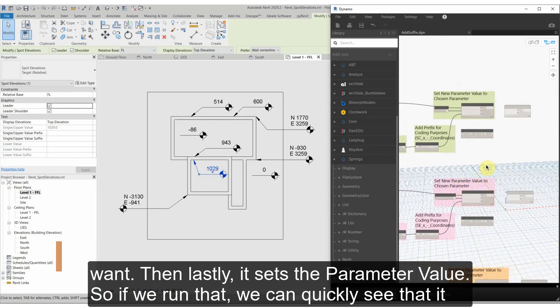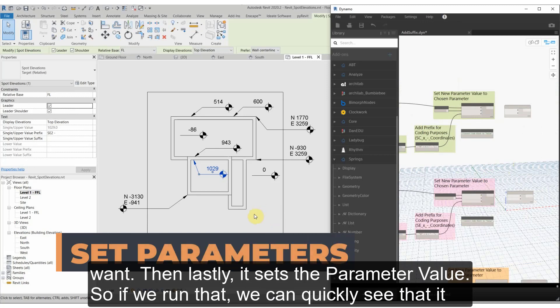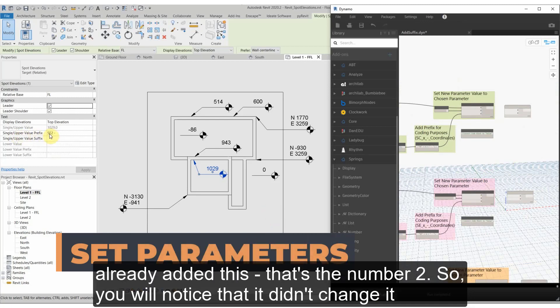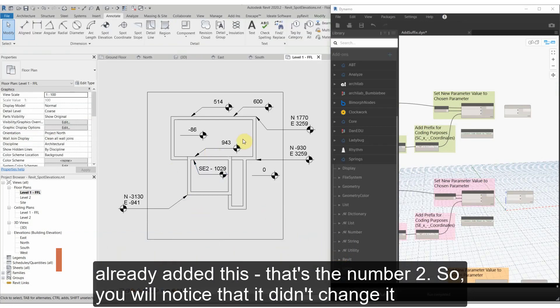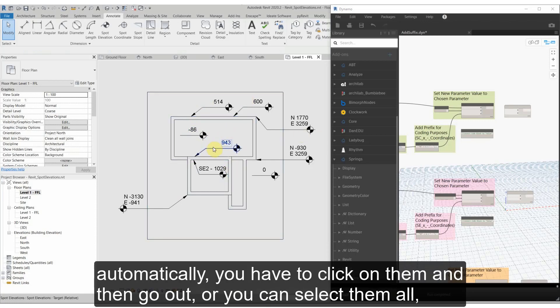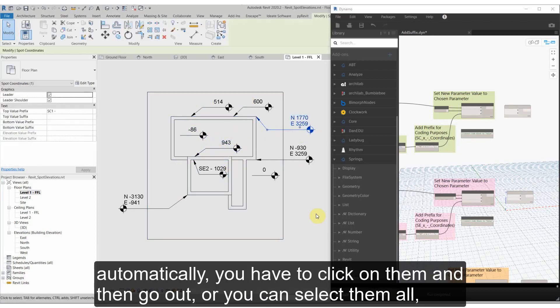So if we run that, you can quickly see that it already added this - that's the number two. So you'll notice that it didn't change it automatically; you have to click on them and go out.